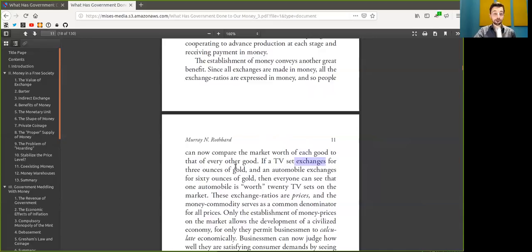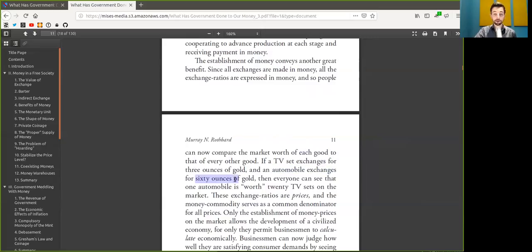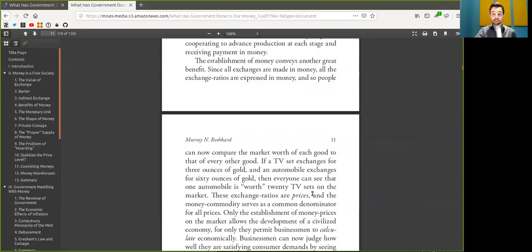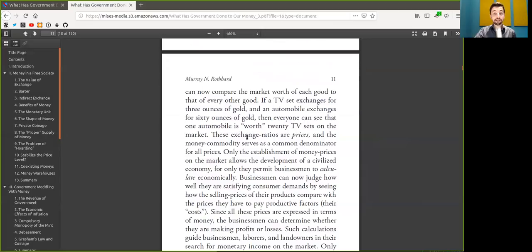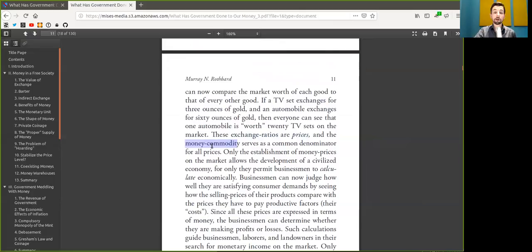If a TV set exchanges for 3 Bitcoin, and an automobile exchanges for 60 Bitcoin, well then everyone can see that one automobile is worth 20 TV sets on the market. These exchange ratios are prices, and that money commodity serves as a common denominator for all prices.